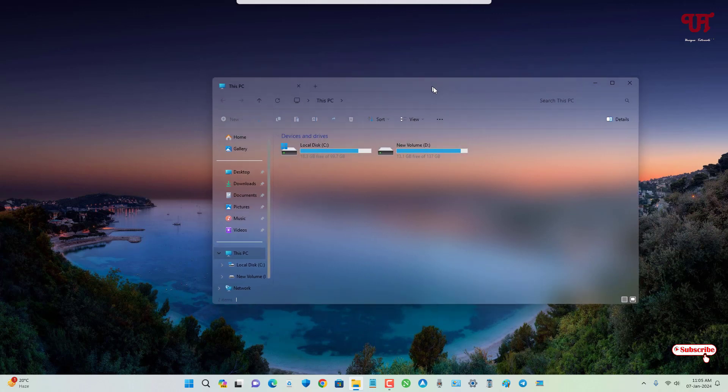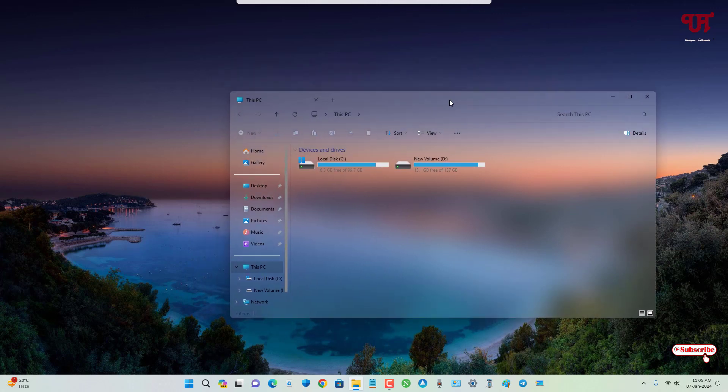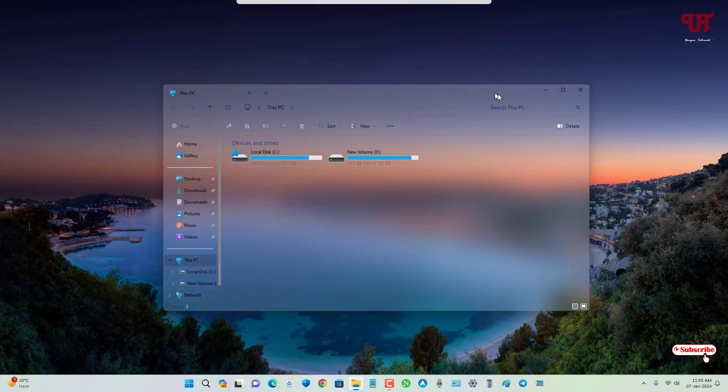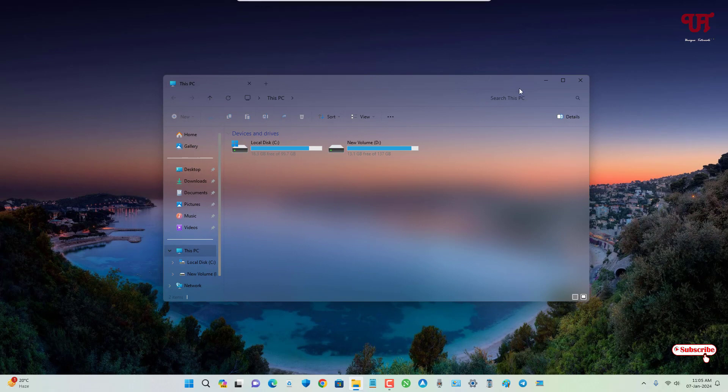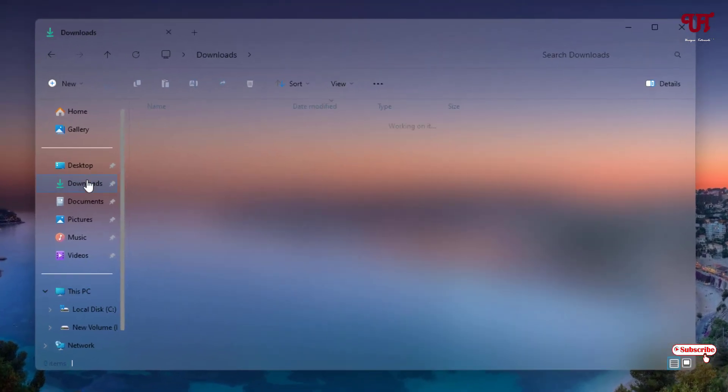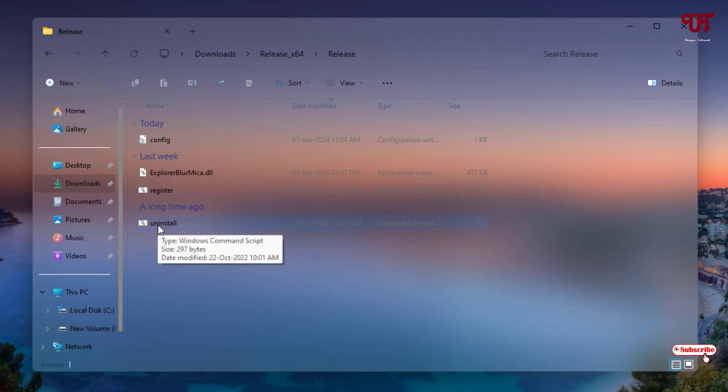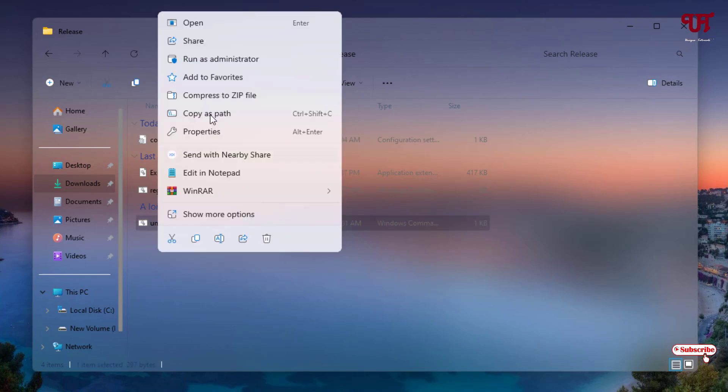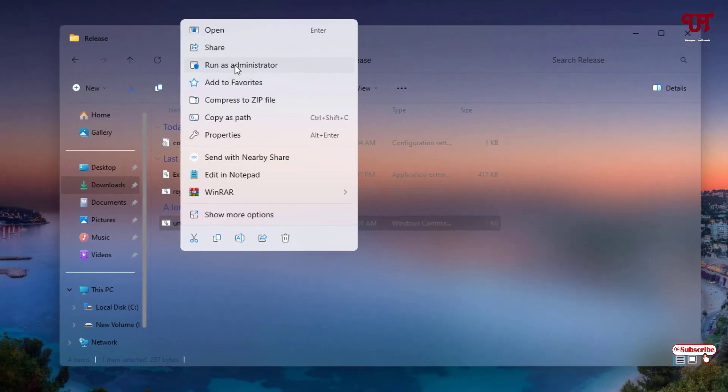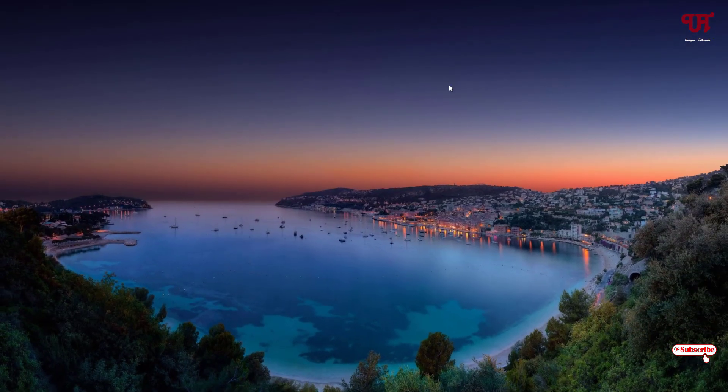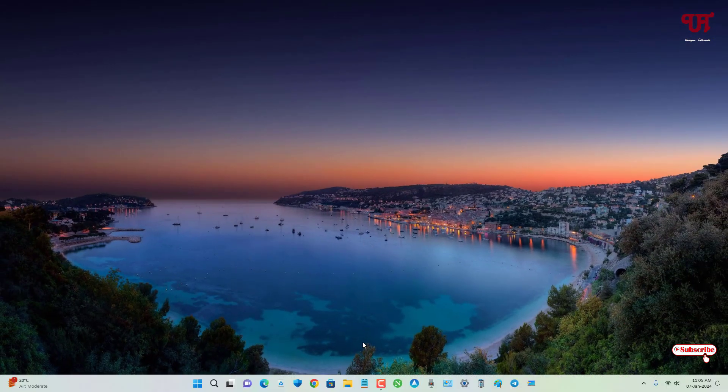So if you want to restore it back to the default one, then just move back to the same folder and you will see here one file named Uninstall. Just right mouse click on it and run as administrator. Click on OK, click on Close. Now let us reopen the File Explorer. So finally it's been restored back.